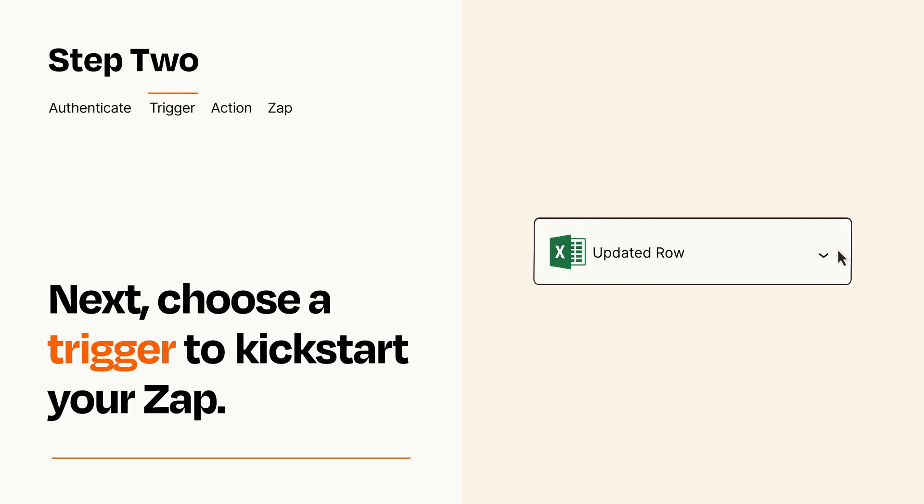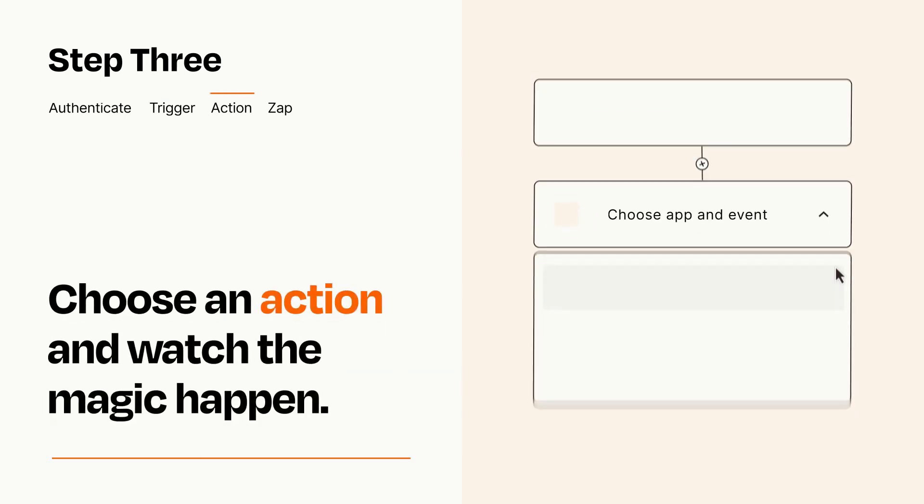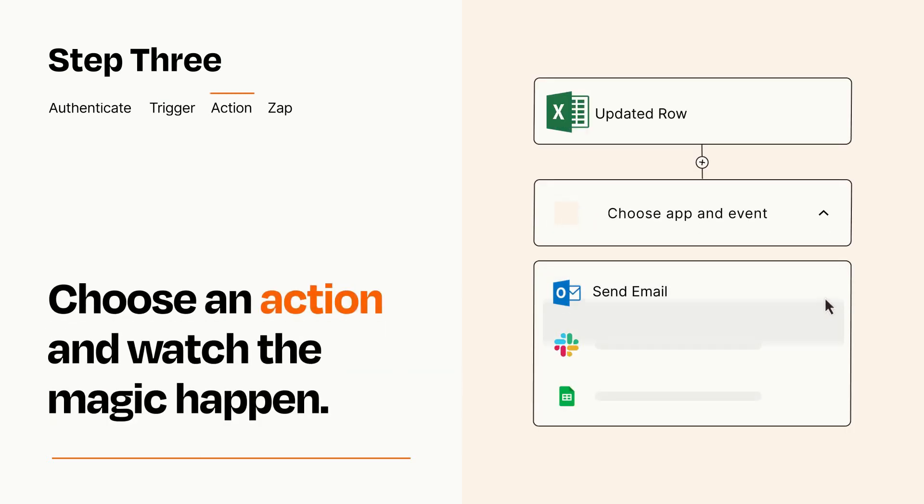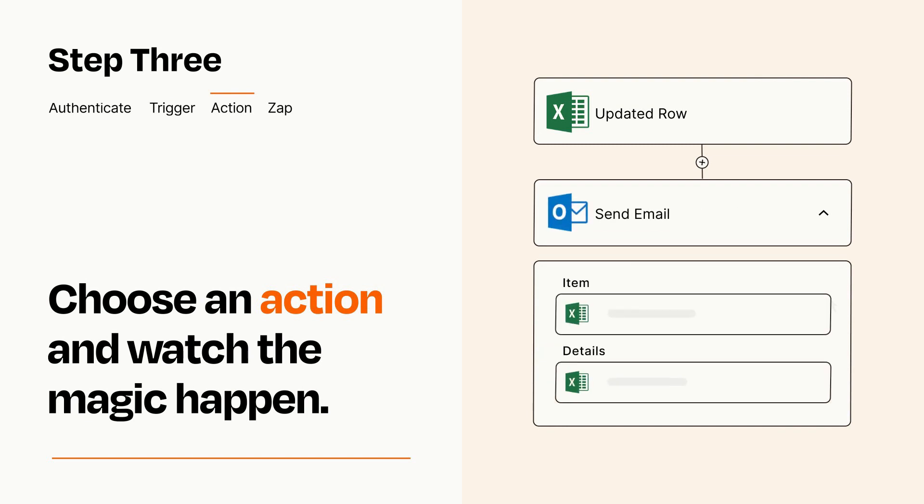This last part is where the magic happens. Choose the action you want to happen in your target app. You'll see a bunch of fields where you can specify the details of your Zap. You can type free form text or pull data in from your trigger step as needed.